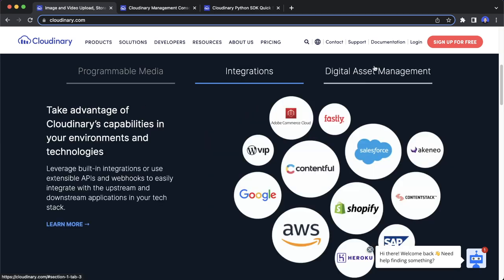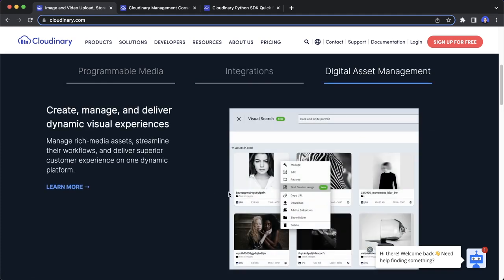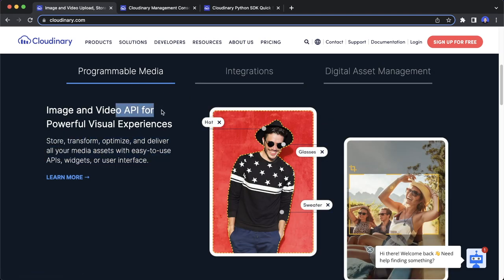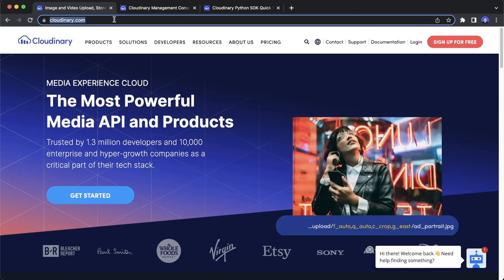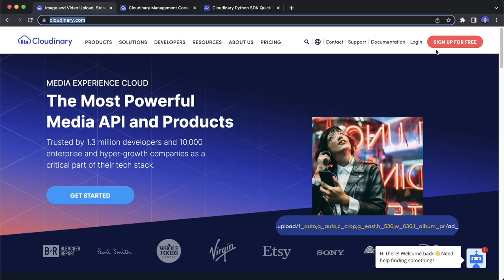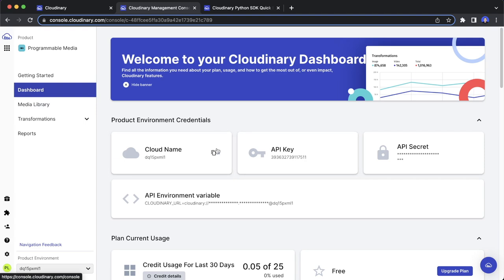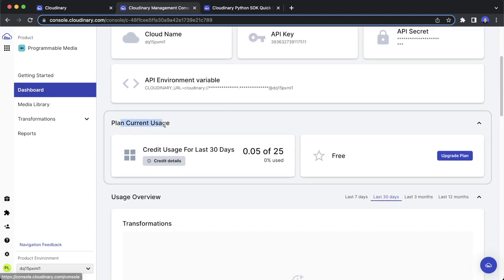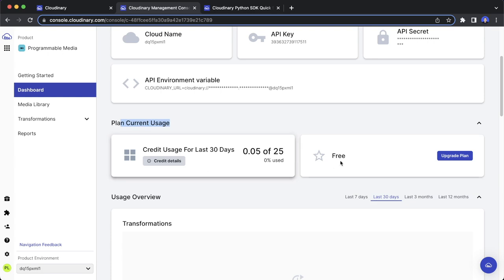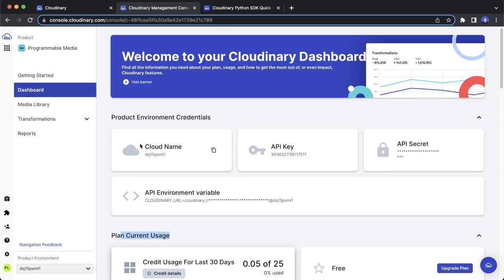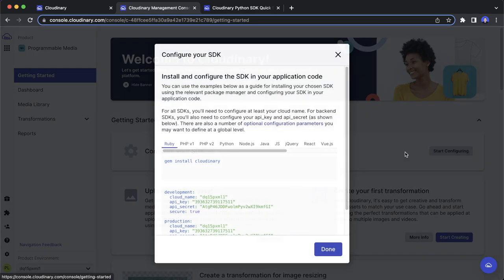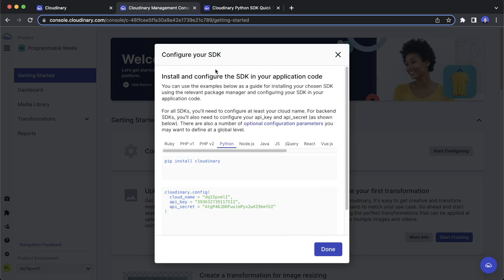Cloudinary also offers lots of different integrations and you can manually manage your assets in the media dashboard. In this video we want to work with the API and do everything from code. You can get started for free at cloudinary.com or use the link in the description. After signing up you should see your dashboard with the API credentials and your current usage. Everything we do in this tutorial can be followed with the free plan.